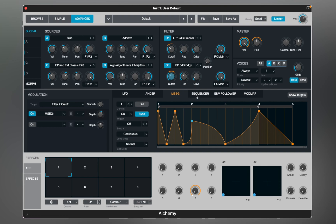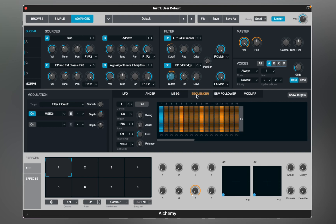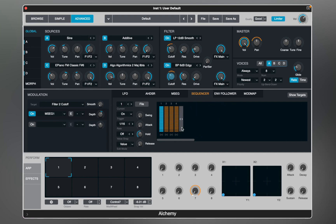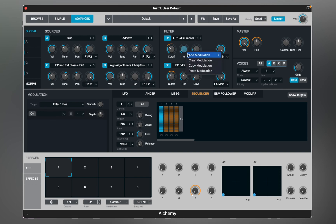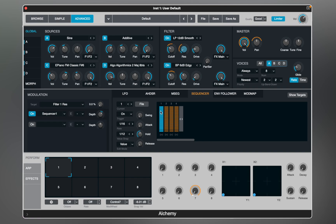The Sequencer module is a programmable step-based modulator that can play patterns of up to 128 steps synchronized with the project tempo. You can change the way you program it — for instance, if you want to work with pitch, it makes more sense to snap values to 12 steps. Now let's assign it to the resonance of filter 1 and adjust depth. You can tie notes for smooth changes.